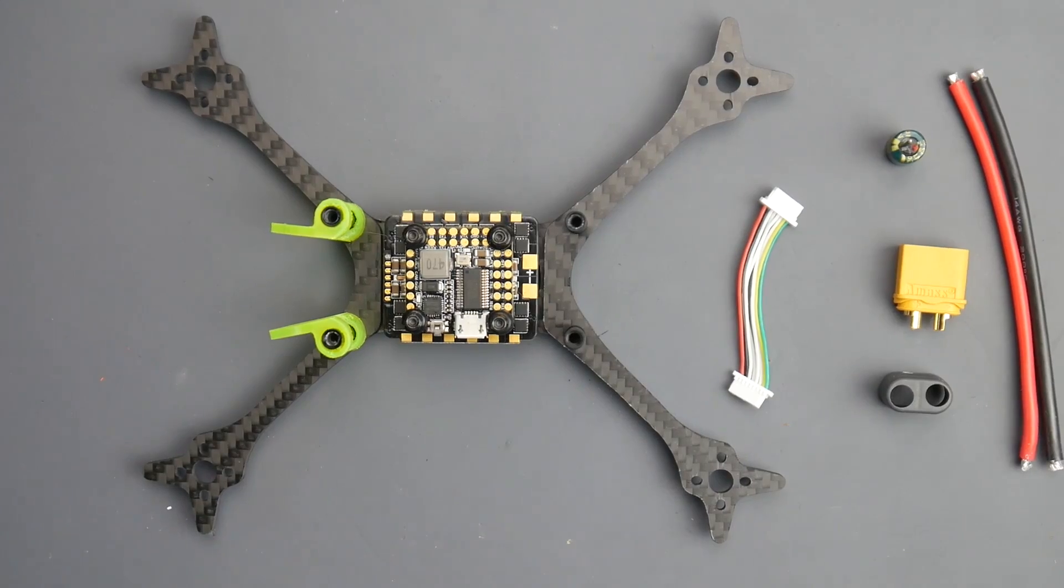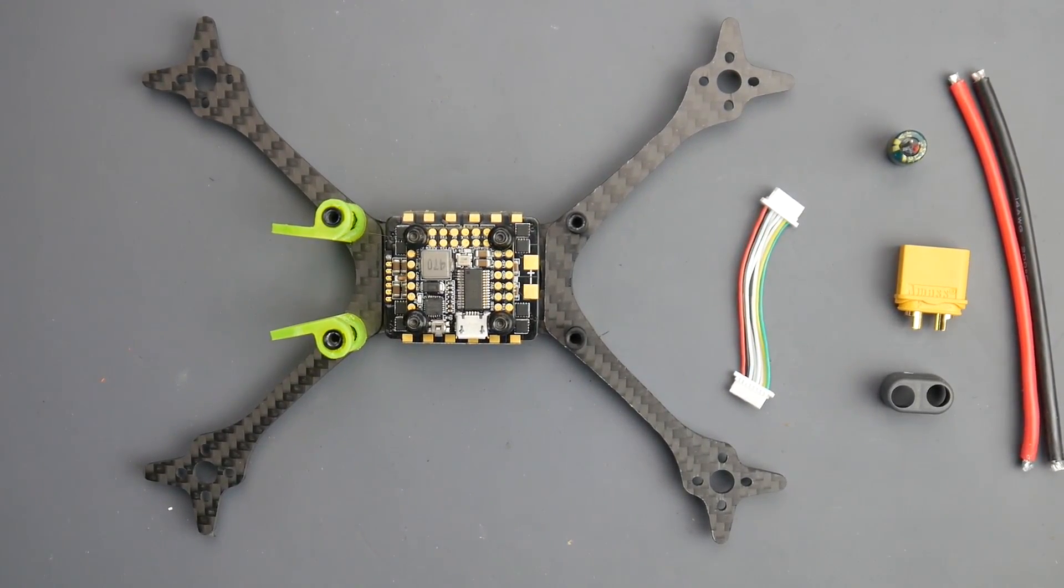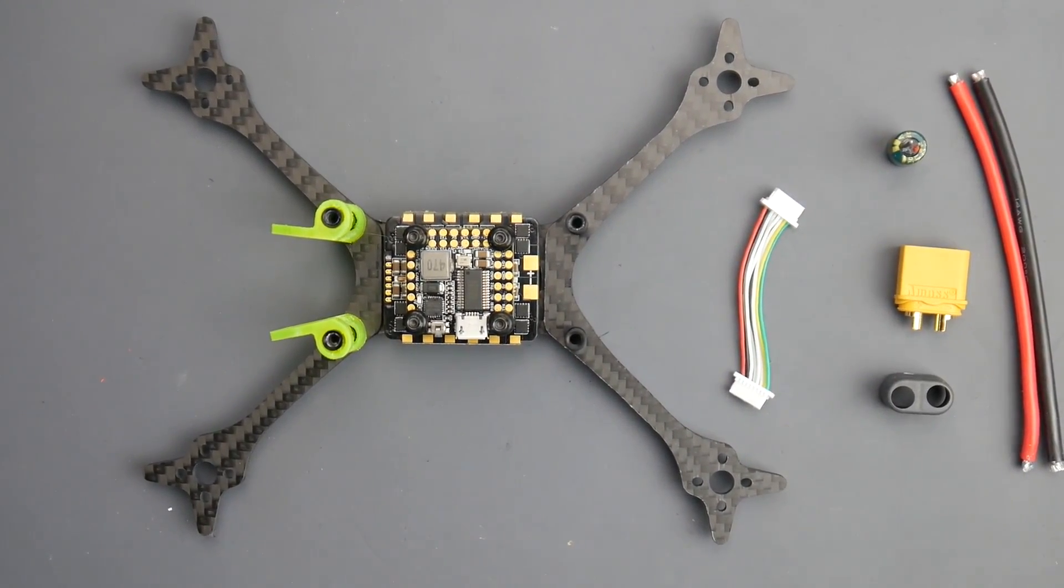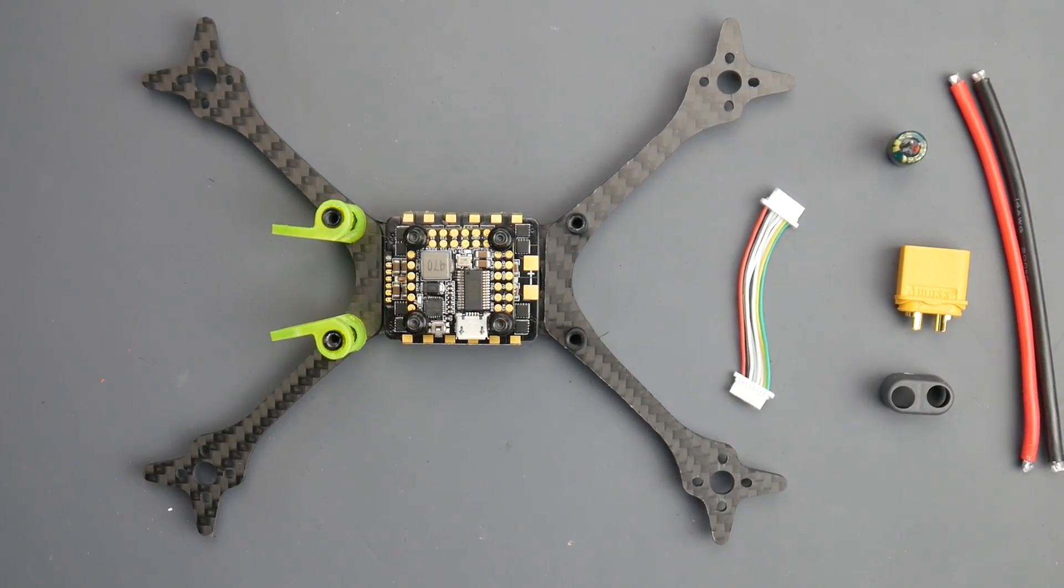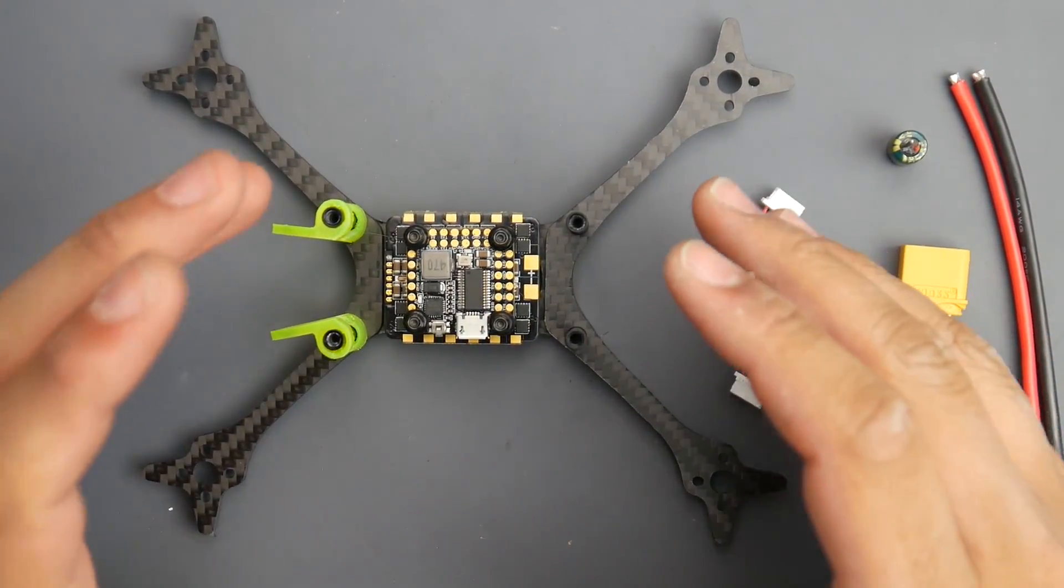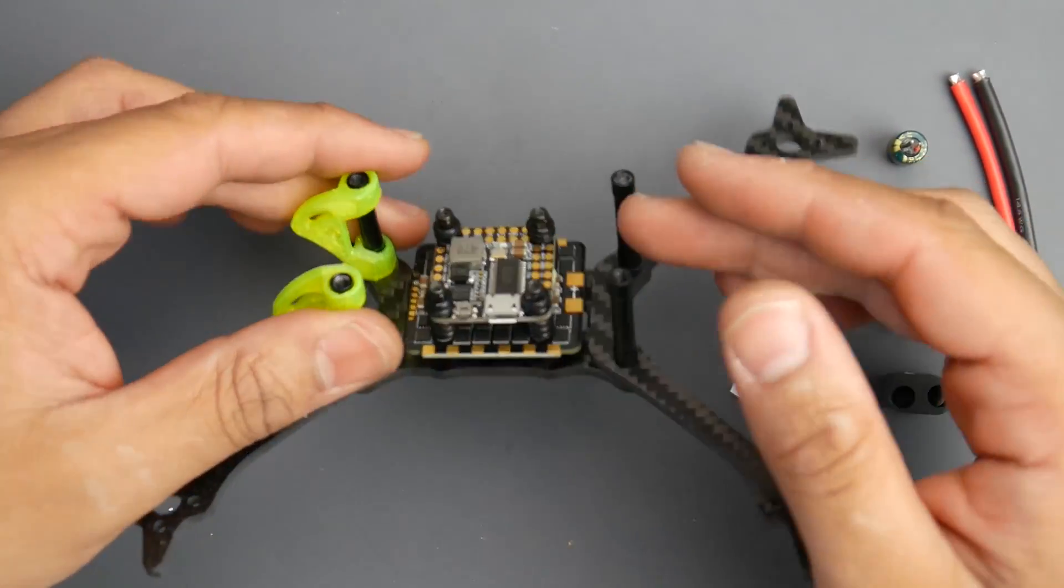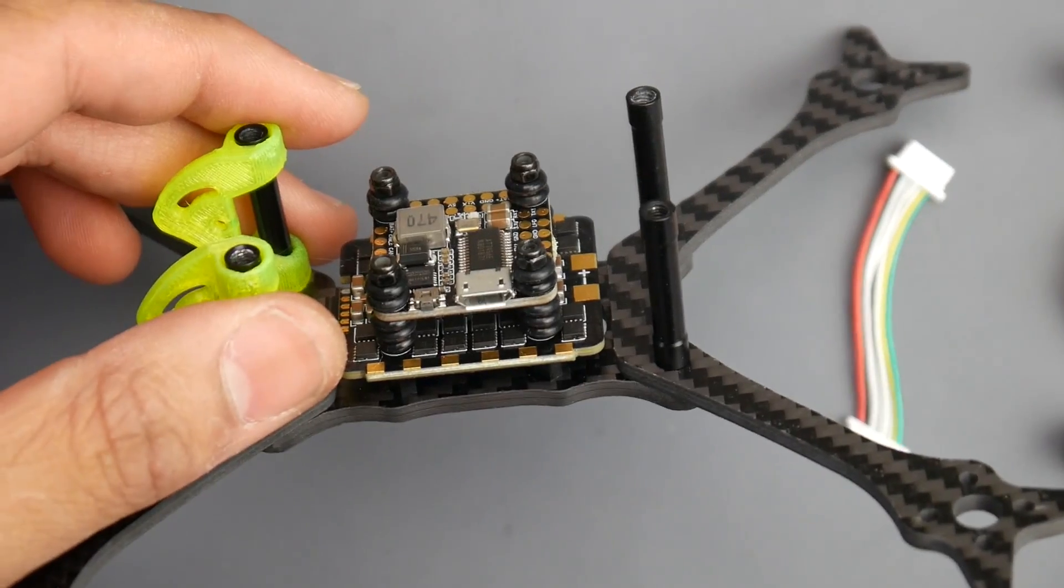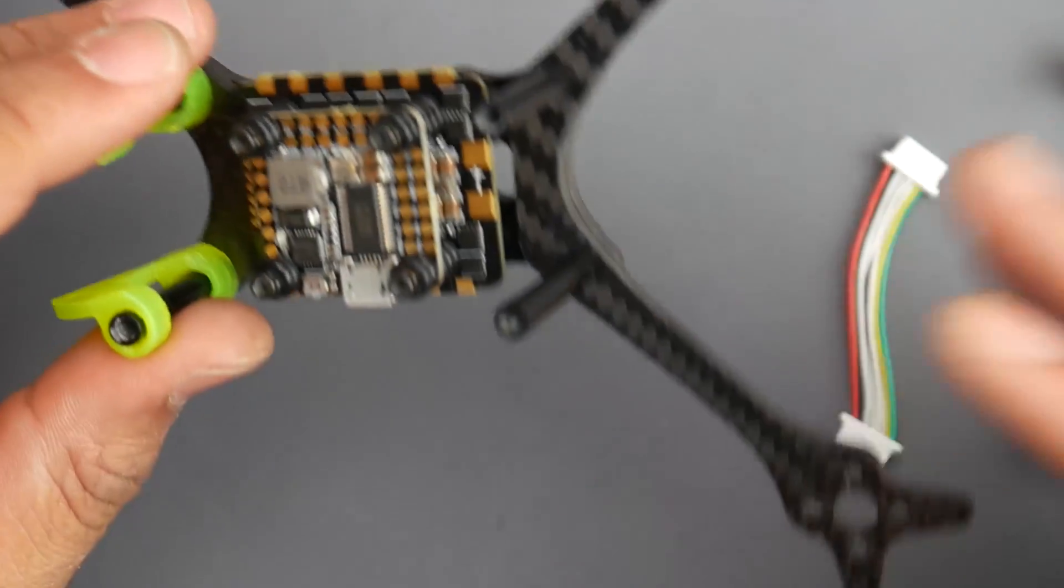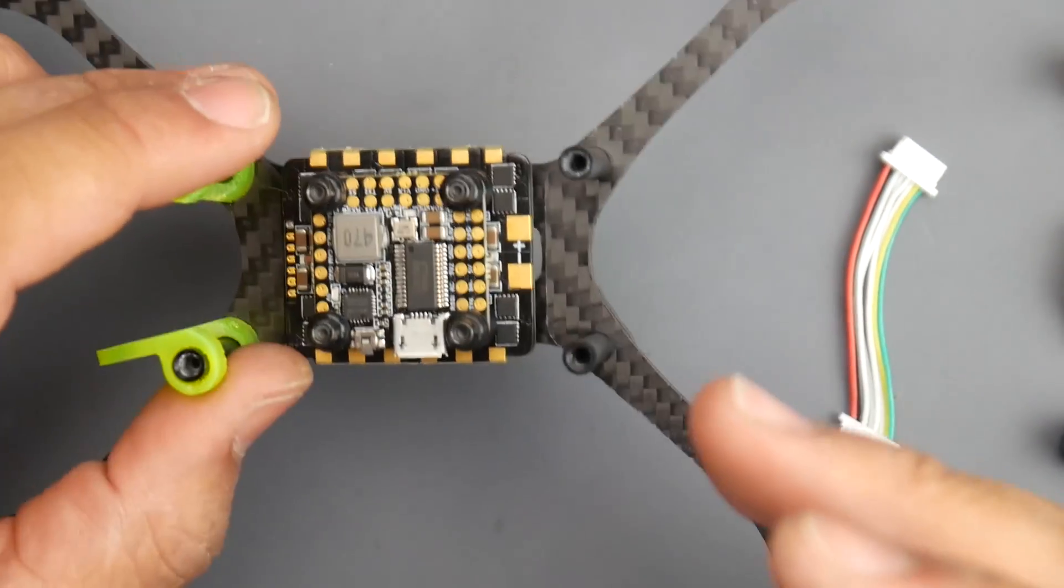Hey what is up guys and welcome back. Today we're taking a look at a new flight controller called the HDLRC FD 445 stack. This is an F4 flight controller with a 4-in-1 ESC that comes as a combo stack.